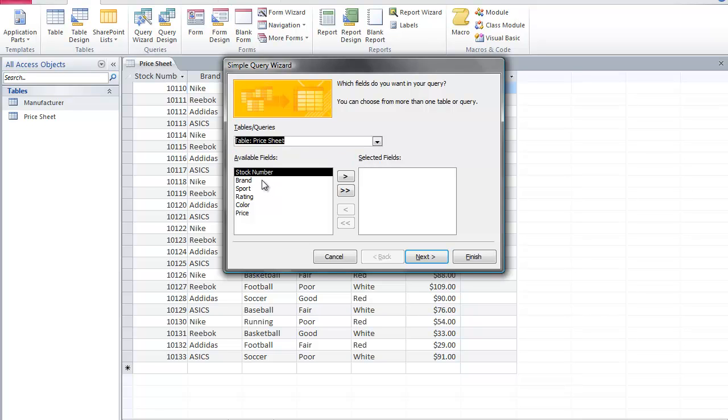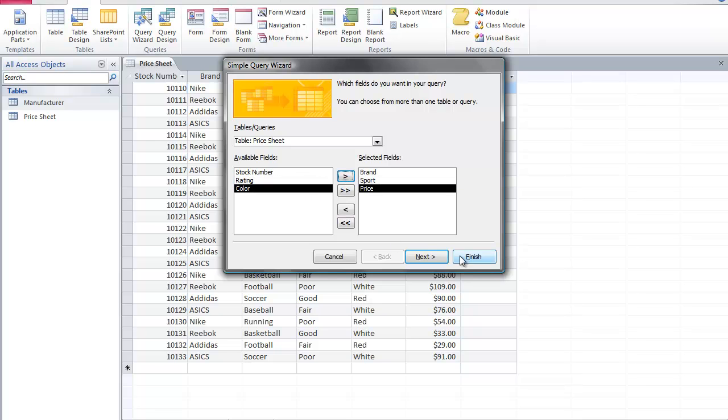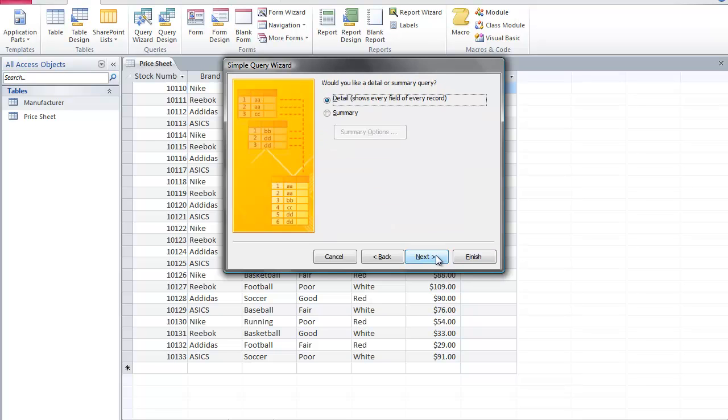And then I'm going to select the categories that I want to run the query for. The categories are going to be brand, sport, and price. And then I click next.